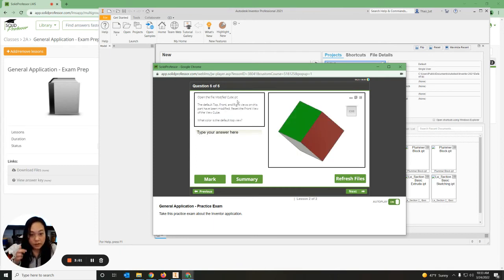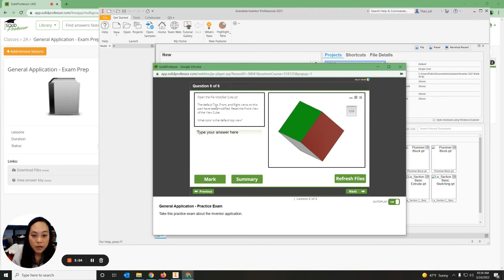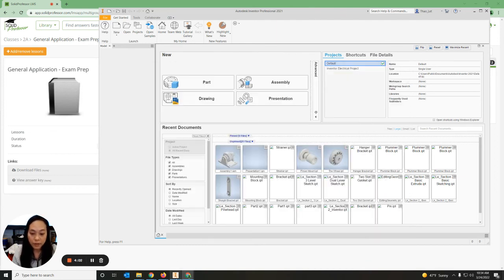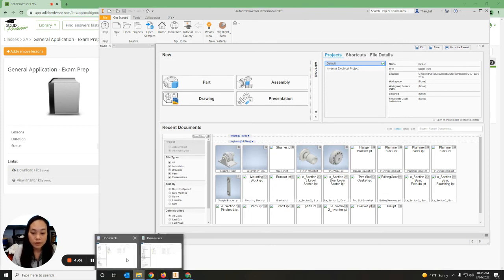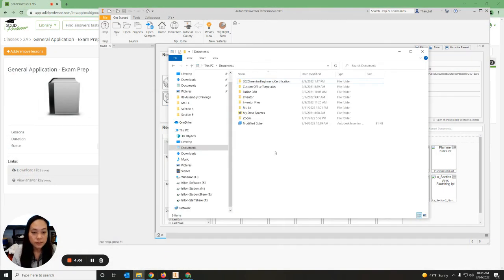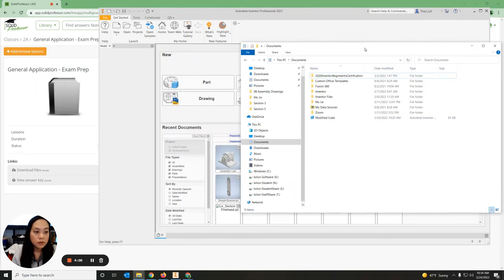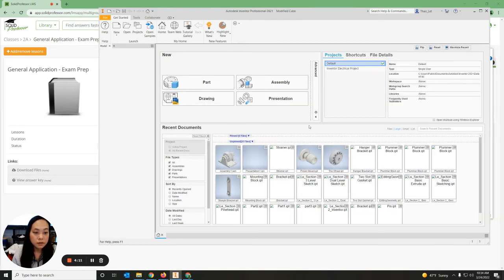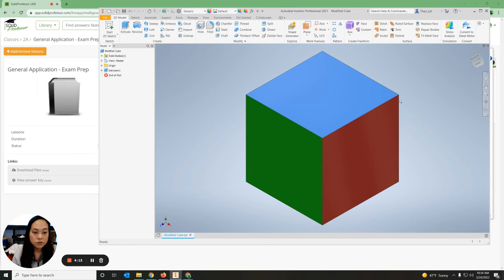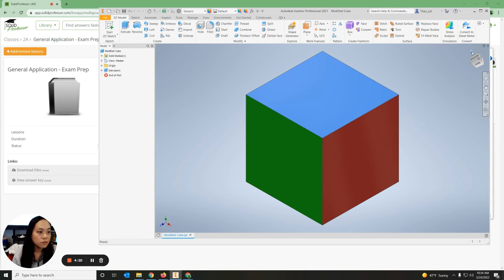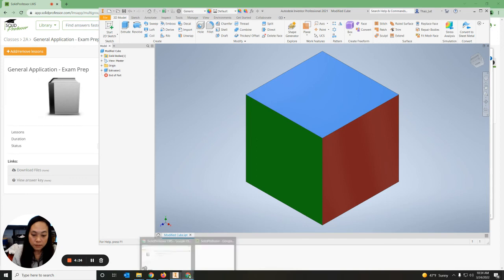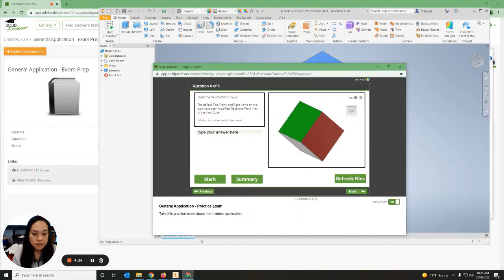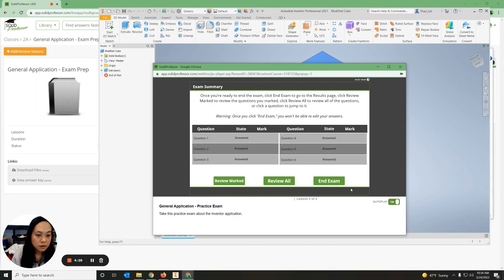Last, it says open the Modify Cube IPT file. The default top, front, and right view is on this part but has been modified. Reset the front view of the cube. What color is the default top view? I'm going to go back to my folder, go to my documents, here's my Modify Cube. You can double-click on it, which will open it into Inventor, or you can start a document and drag it over. I'm going to go to Home, which is at the top. The color is blue. I'm going to open up my exam, type it, and hit Next.